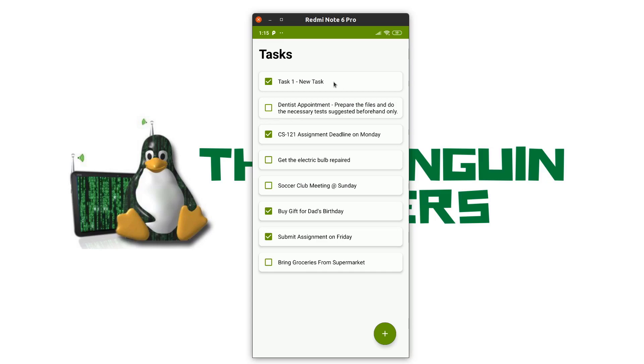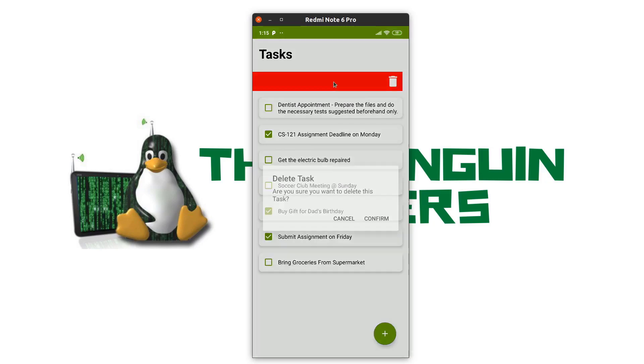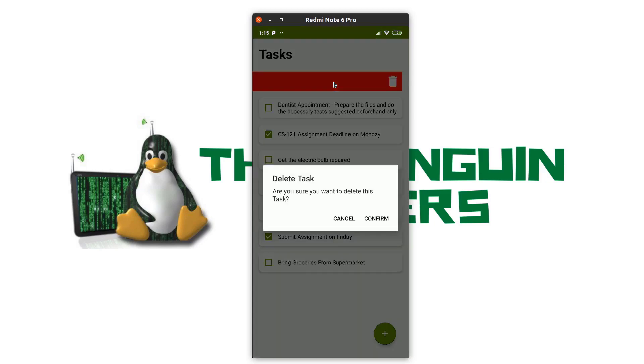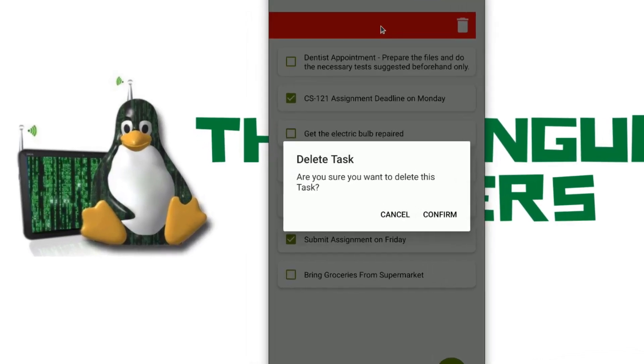I can also delete this task if it's completed or it's not required in the list. To delete a task, I will just left swipe it and I will get a dialog box popped up if I want to delete this task or not.